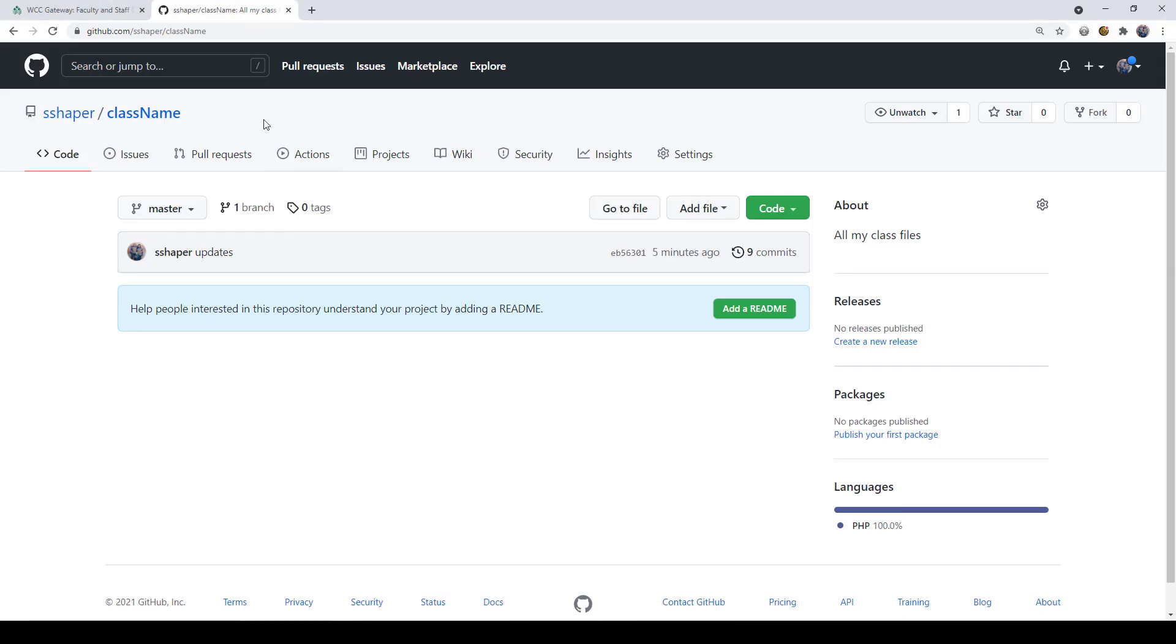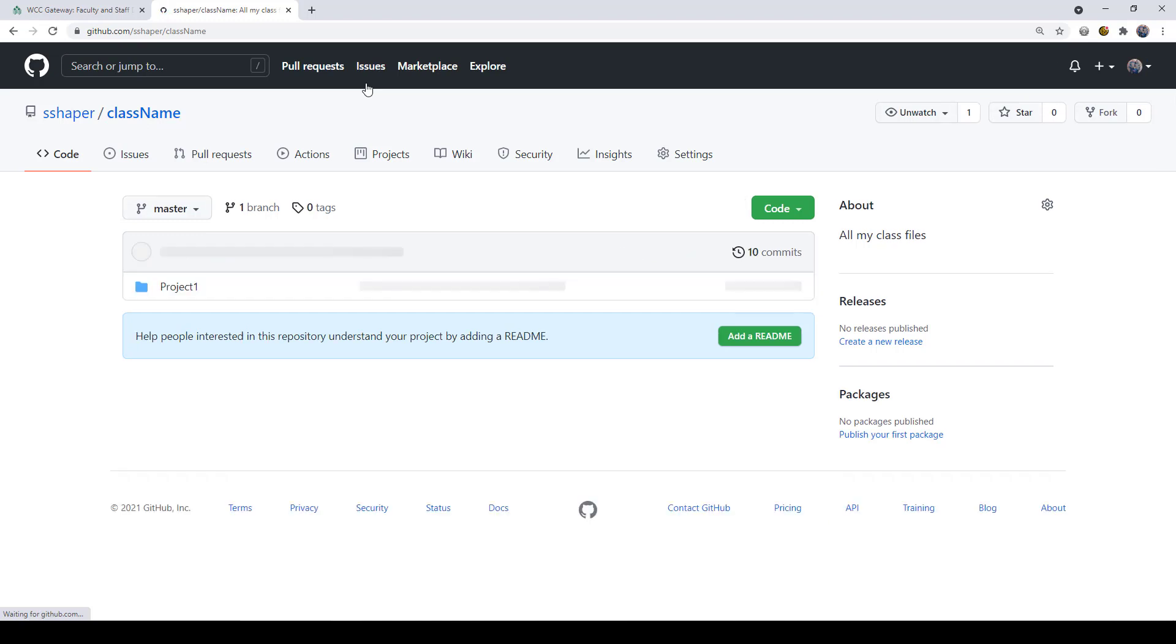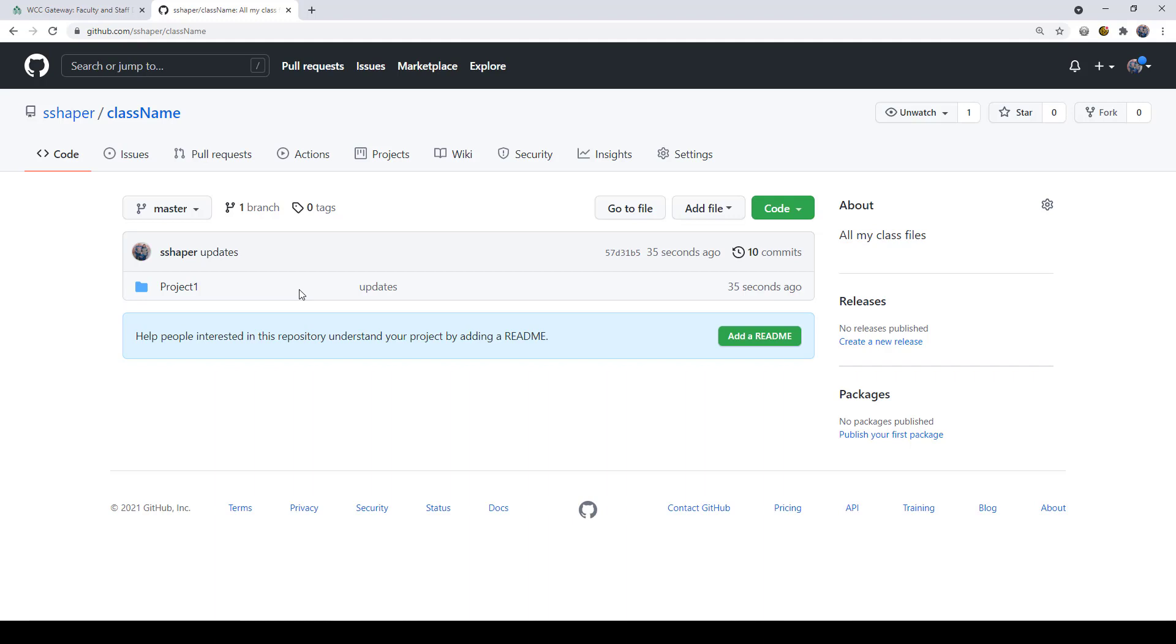I open up my browser and go to my GitHub repository page where it says class name. I just refresh it like that, and there's project one just like that. Now that's the first week, it's done.